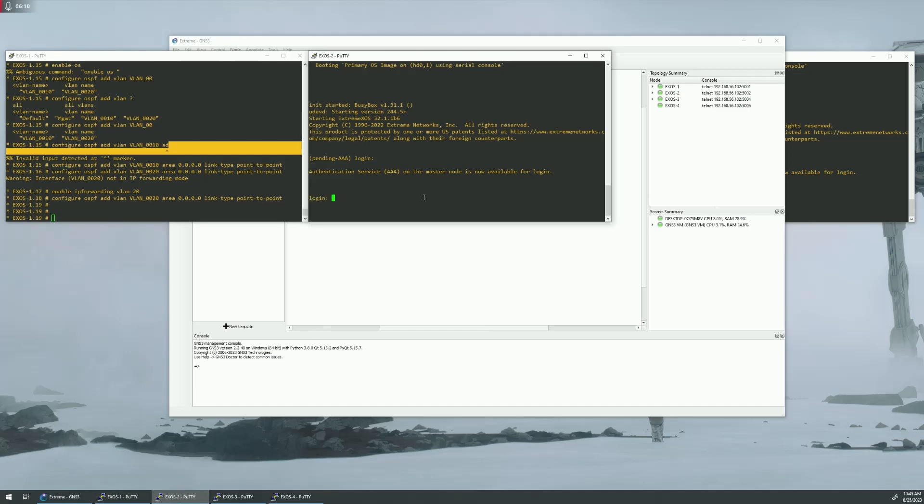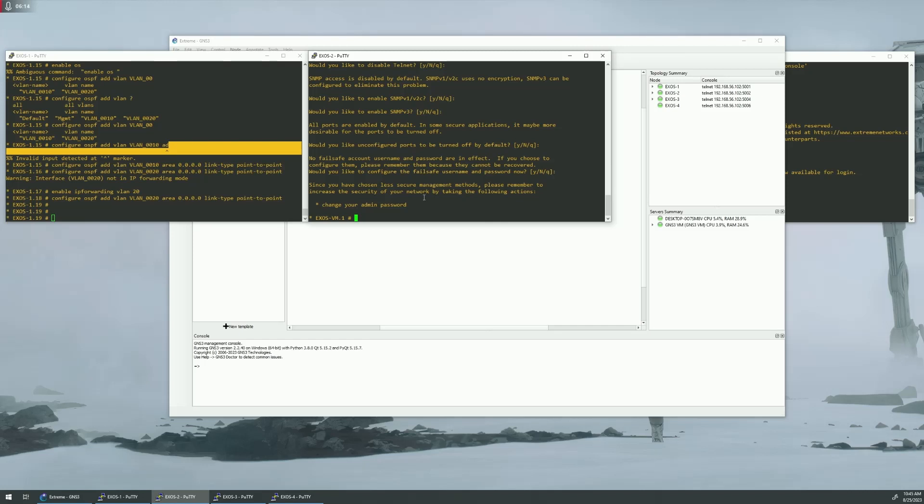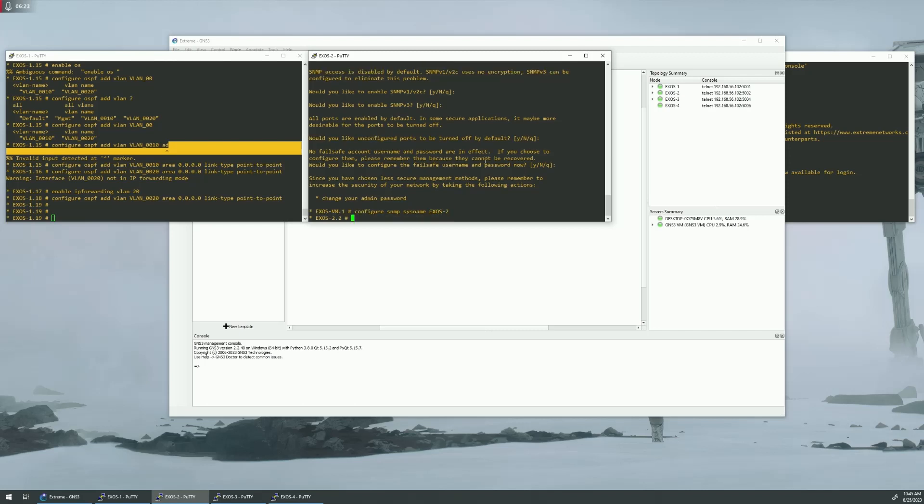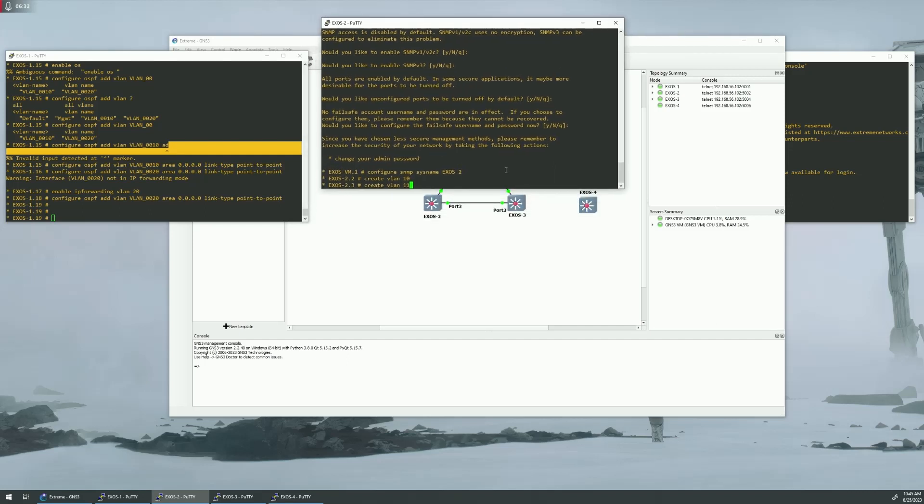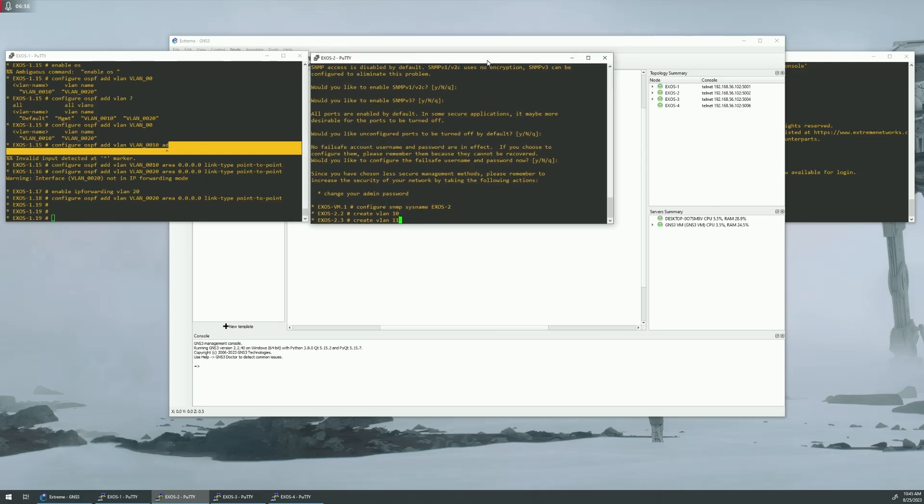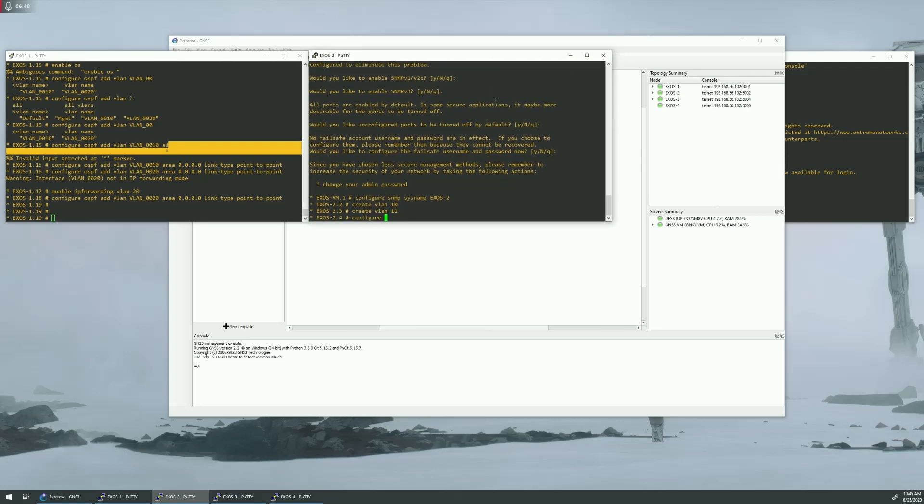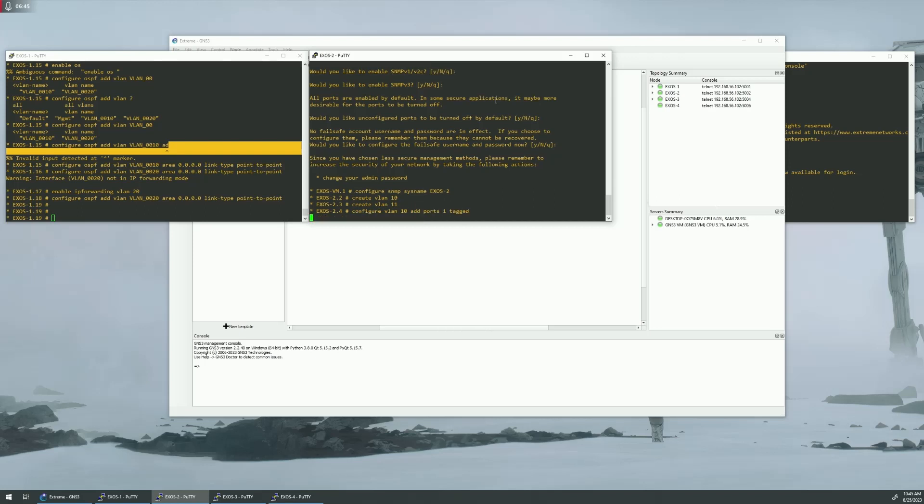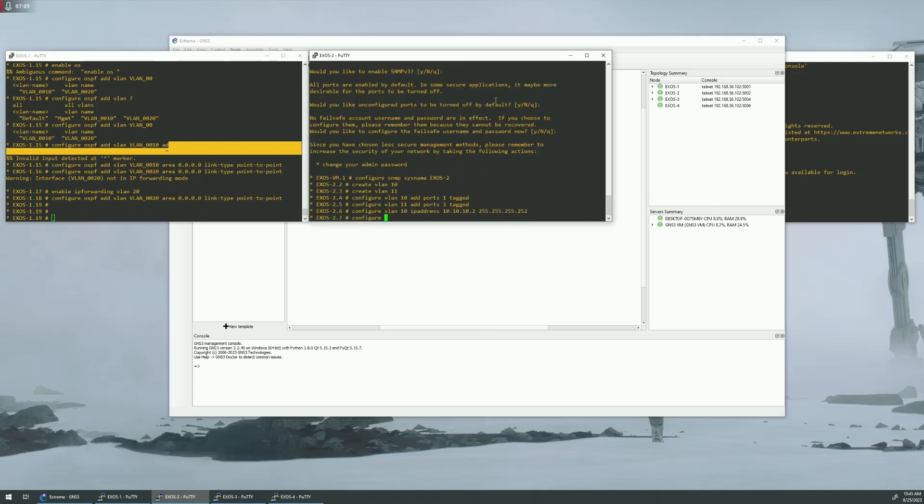So that's switch one. Now we need to go over to switch two. We're going to do the same thing. VLAN 11 is going to be the VLAN between switch two and switch three.